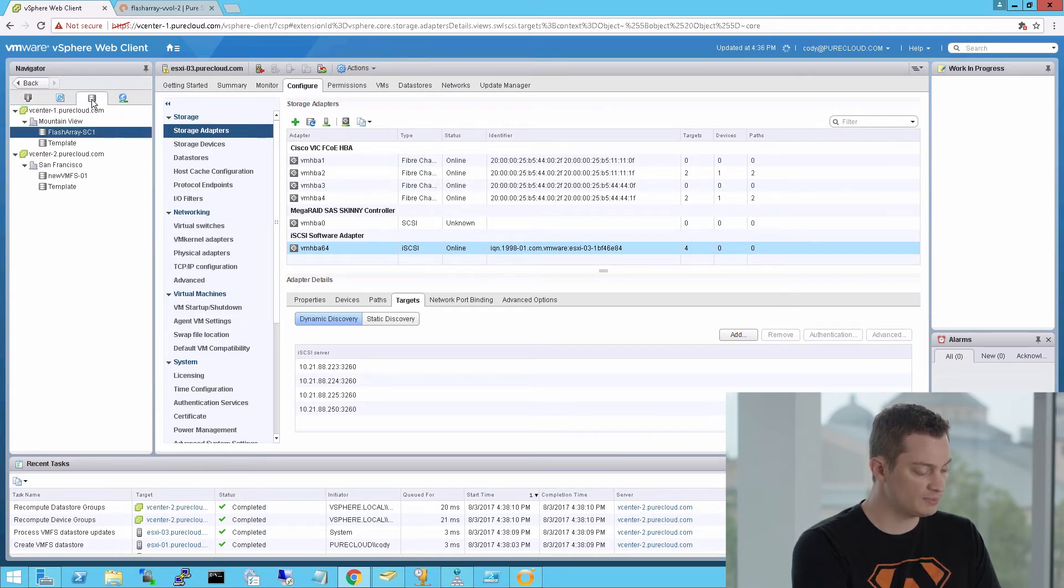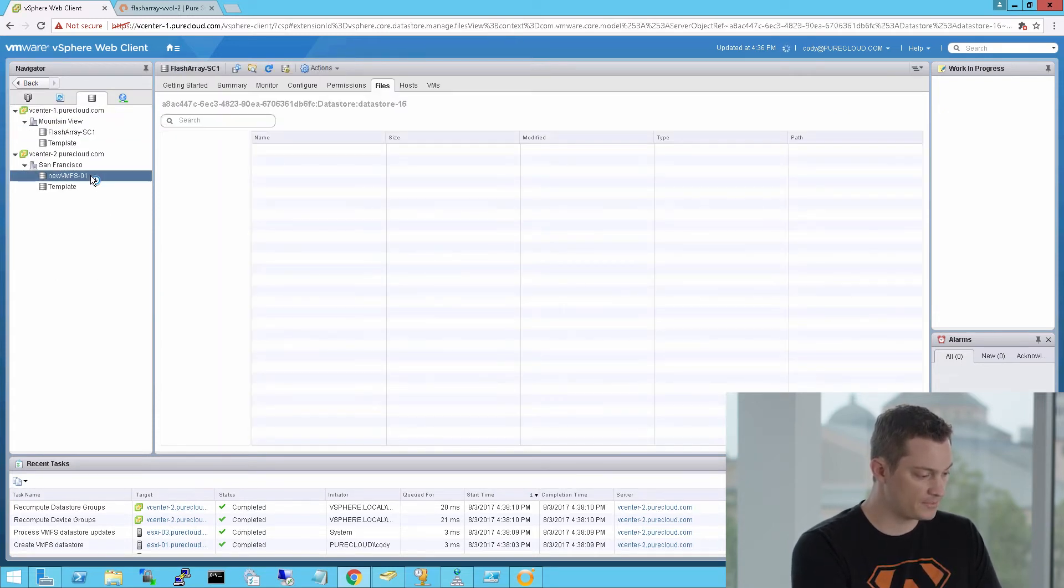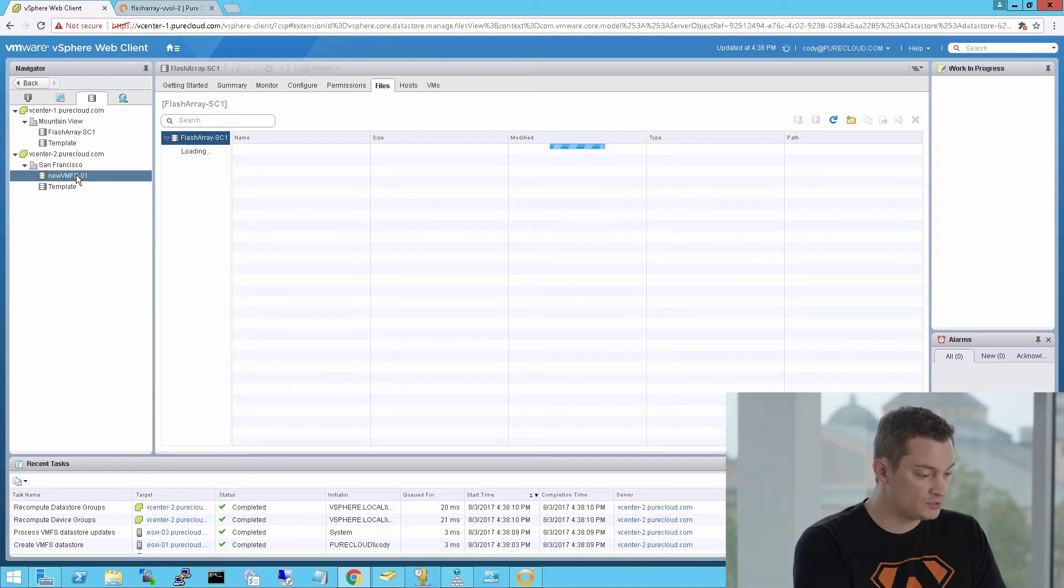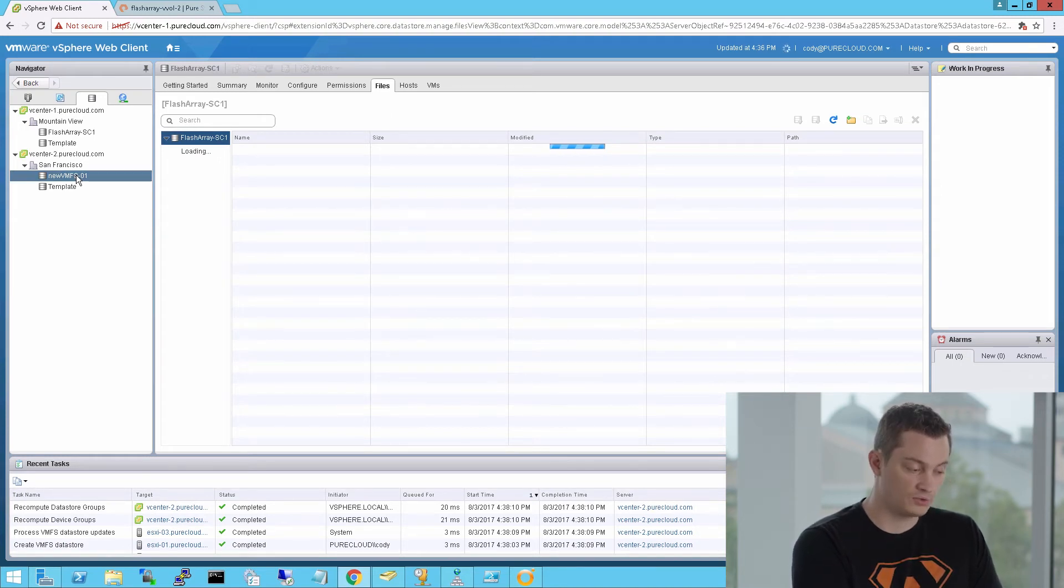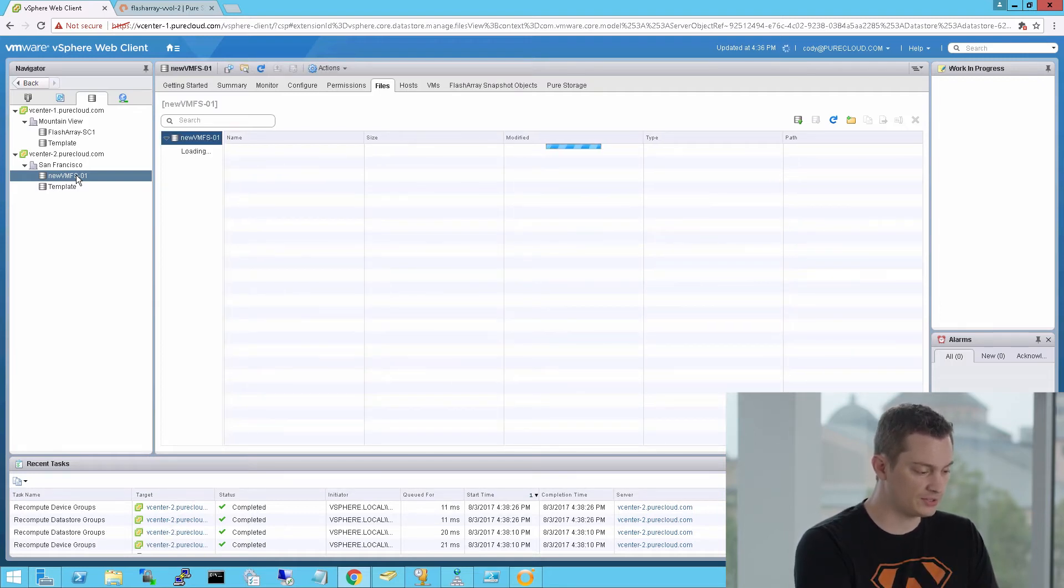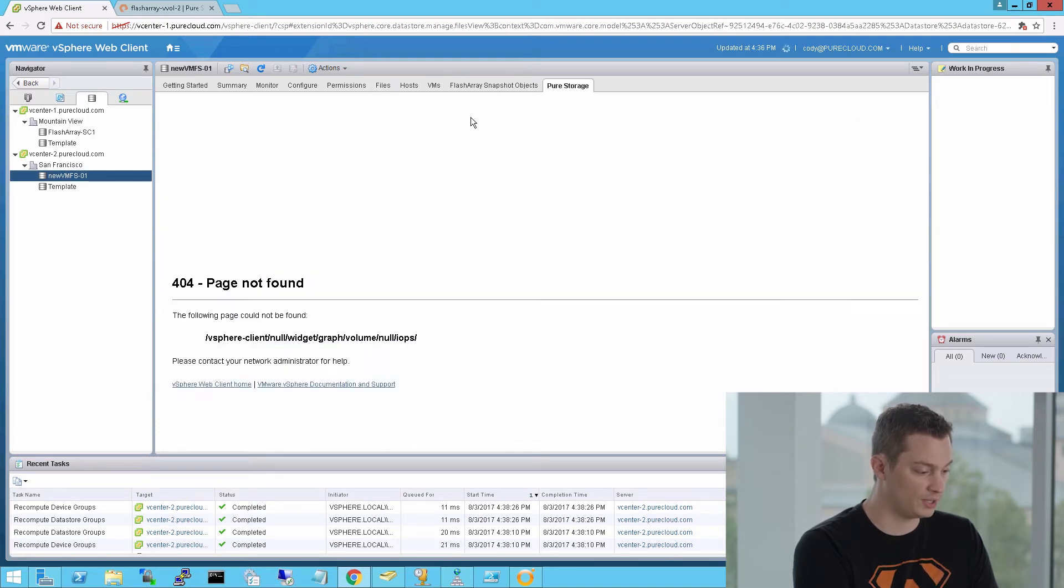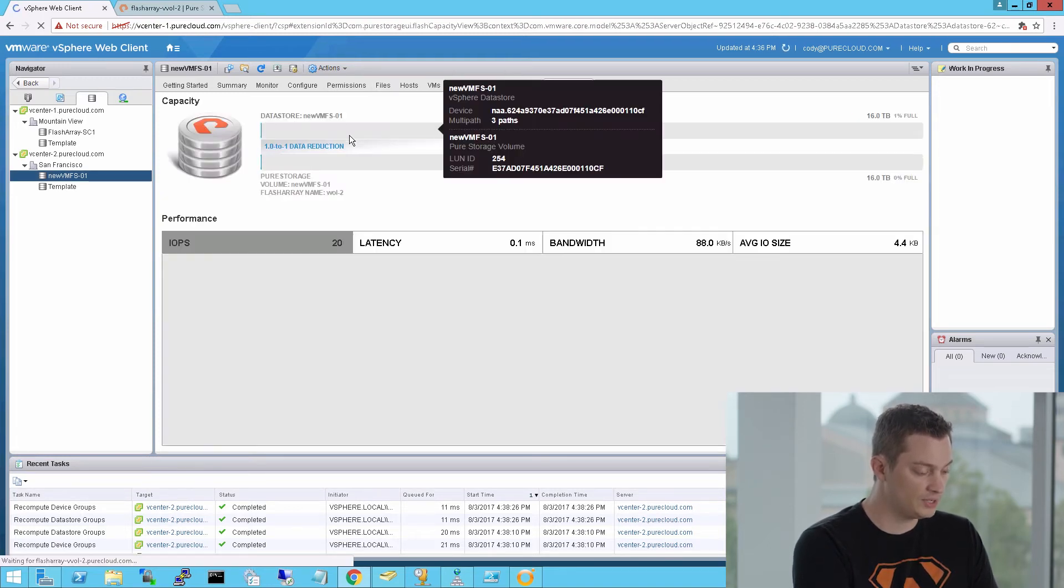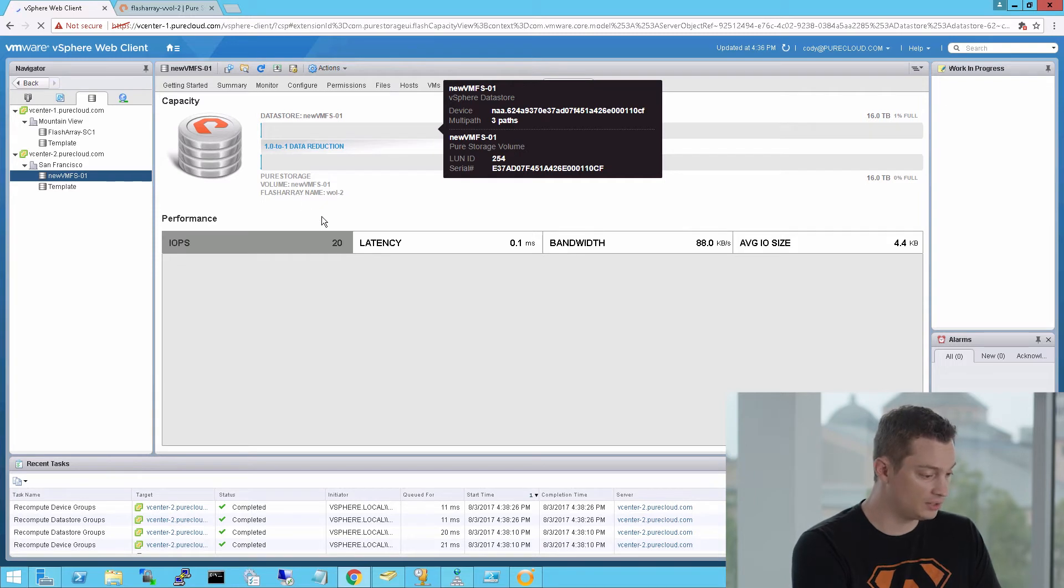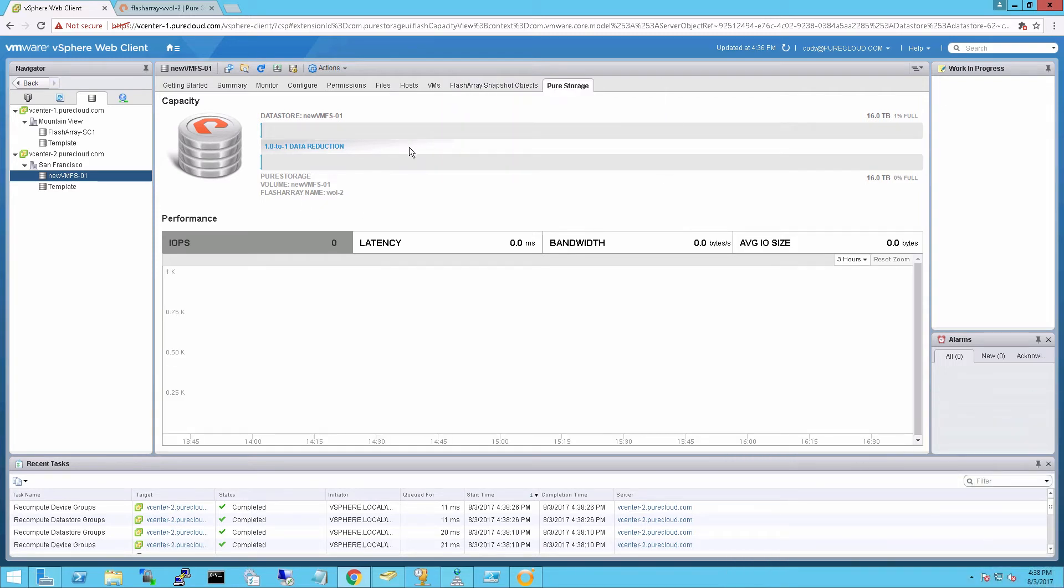So we can see my VMFS data store has been created and provisioned to that host group. The next step is we can see the underlying information of the data store with the plugin. We can create snapshots. We can resize it. We can, of course, even delete it with the plugin. The full management tasks of the flash array data stores are available in the plugin. So here's the backend information of this data store, saying what flash array it's on, what underlying volume it is, and you can also see some basic performance information.